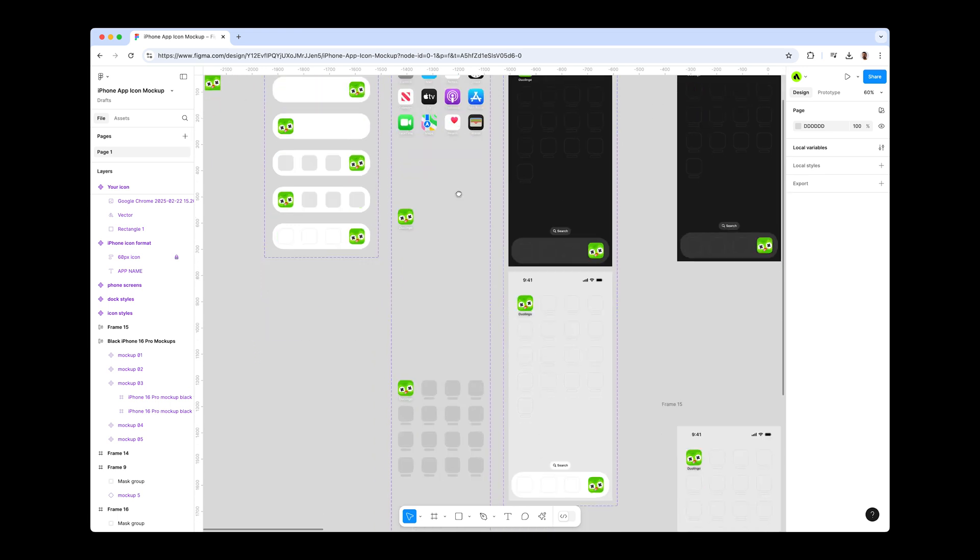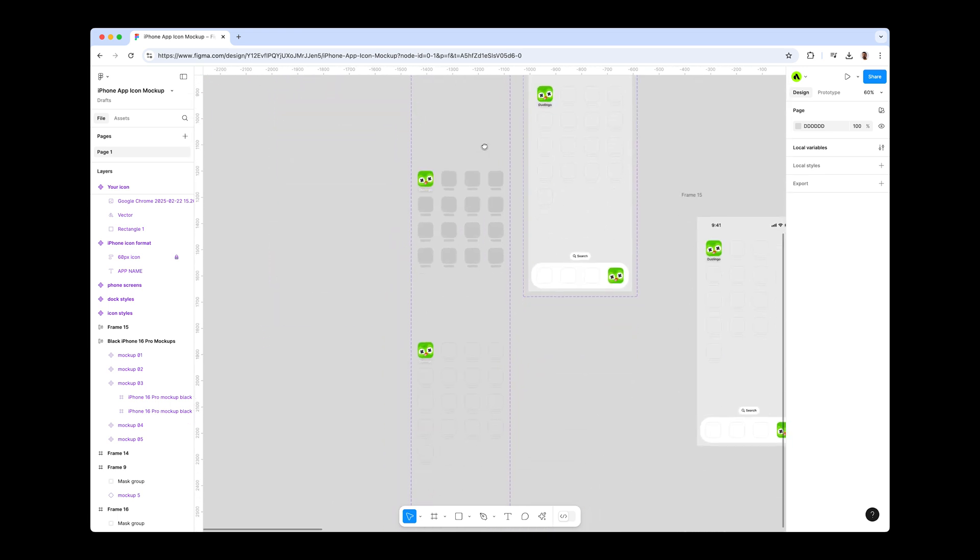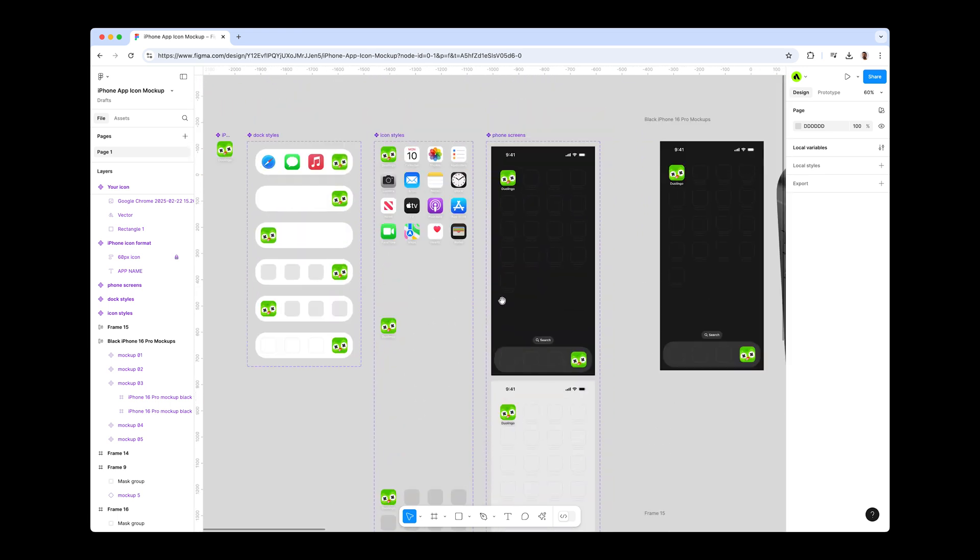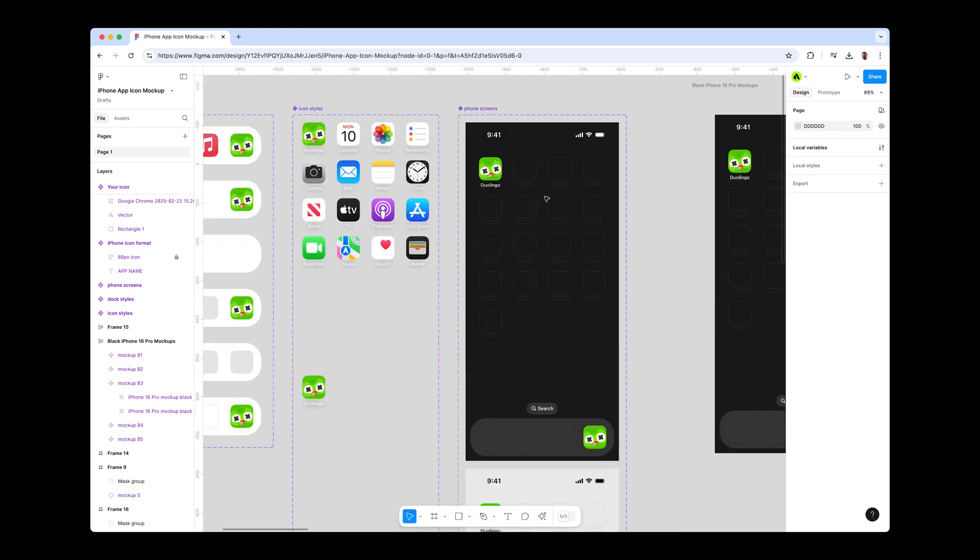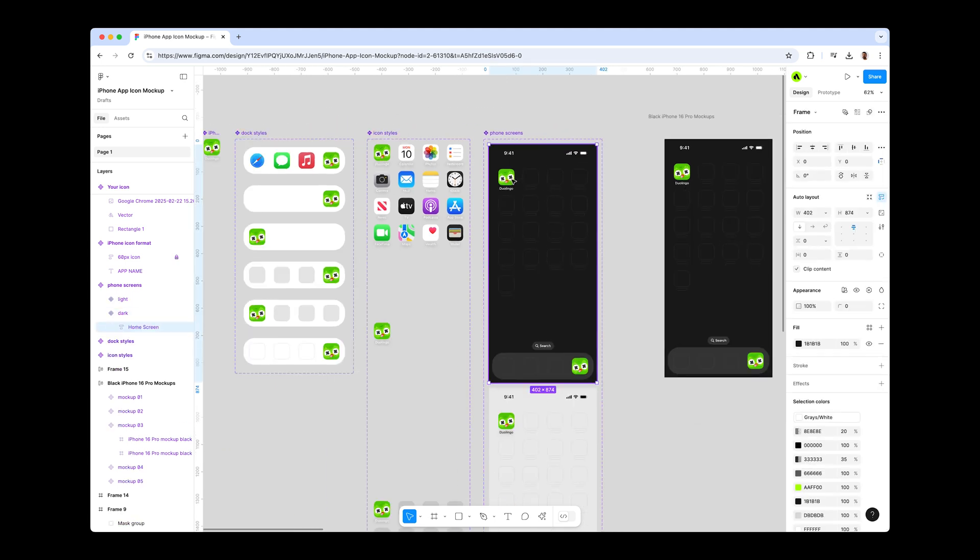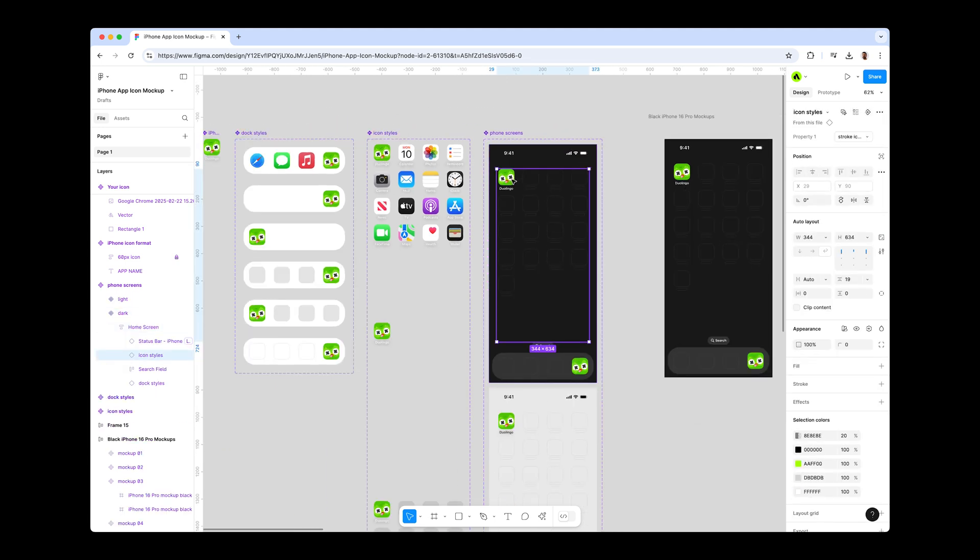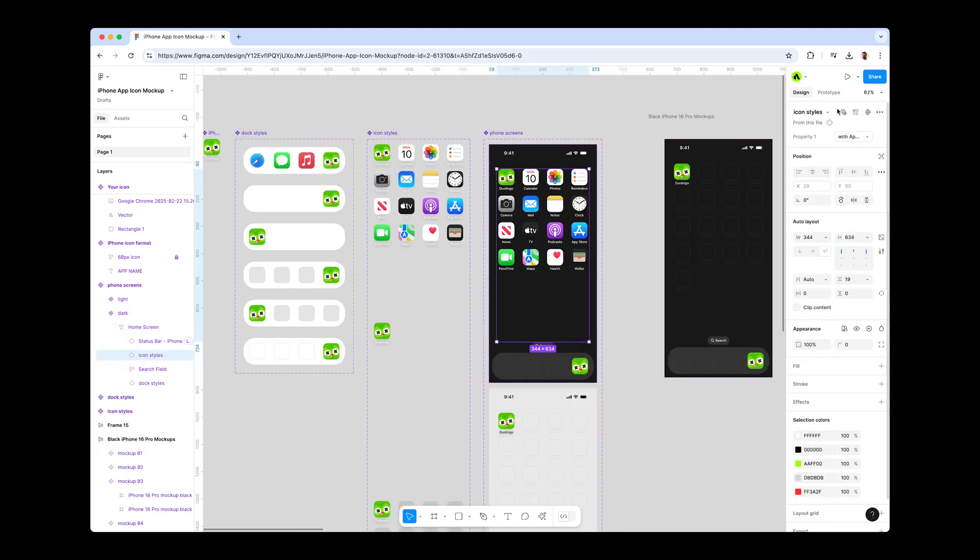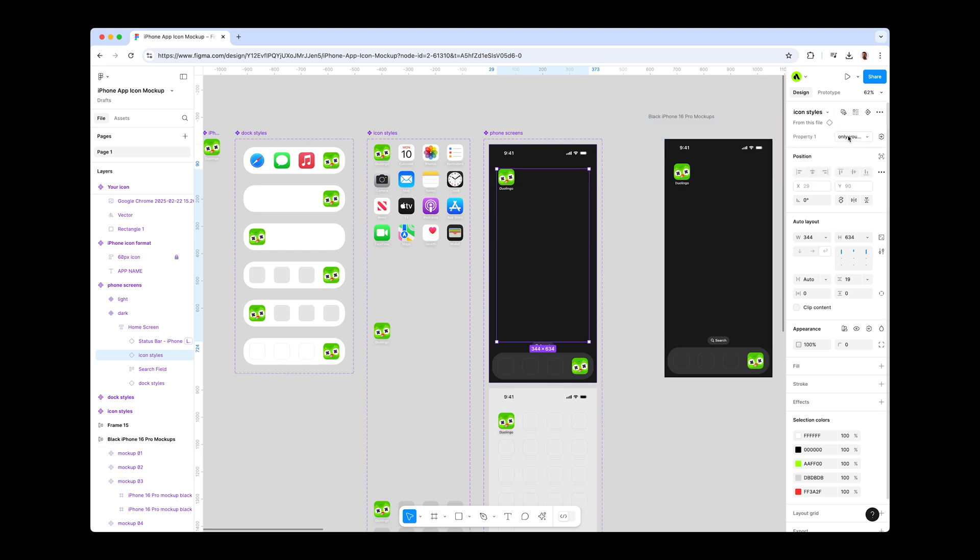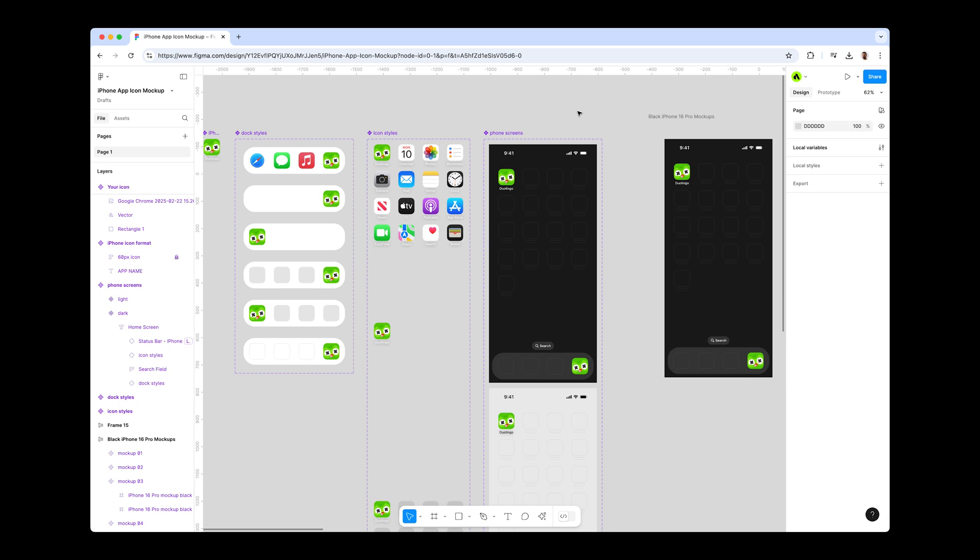You have different icon listing variants and one main phone screens component. You can select the icons in this main component and change the styles from the variants menu on the right side. You can choose from standard Apple icons, only your icon, dark icons, and stroke icons options.